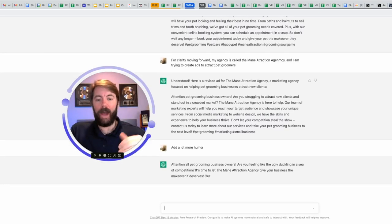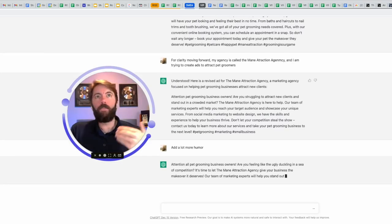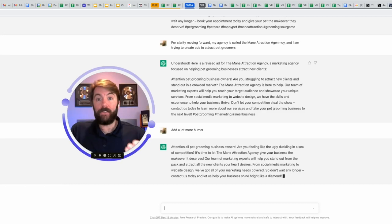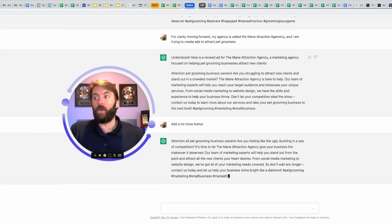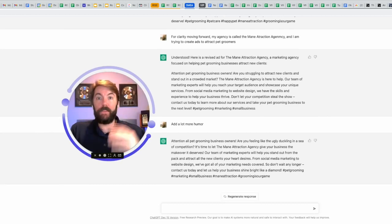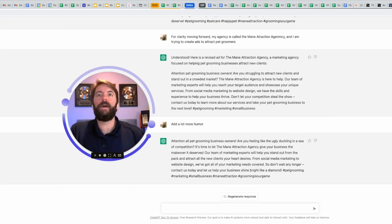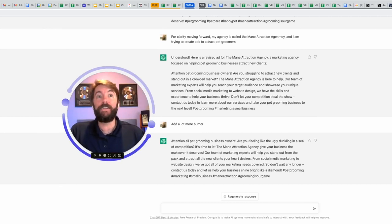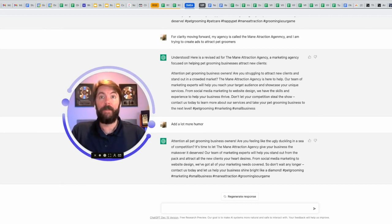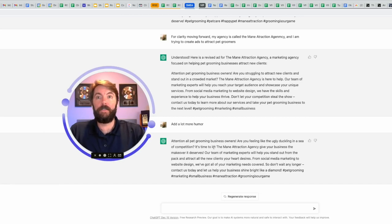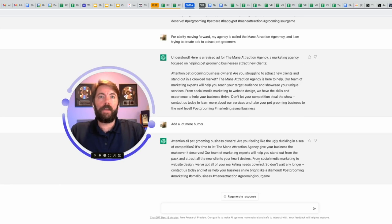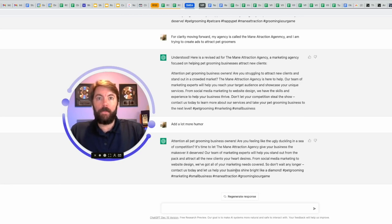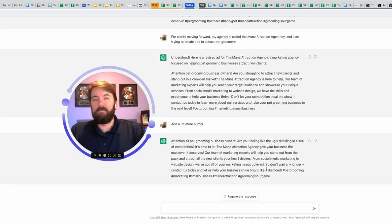You could even name drop. I could say add more humor like Adam Sandler or add some more humor like the comedian Bill Burr or Norm McDonald. It's going to do it for you. So attention all pet grooming business owners. Are you feeling like the ugly duckling in a sea of competition? It's time to let the main attraction agency give your business the makeover it deserves. That's awesome. Our team of marketing experts will help you stand out. Okay, let's see. Don't wait any longer. Contact us today. Let us help your business shine bright like a diamond.